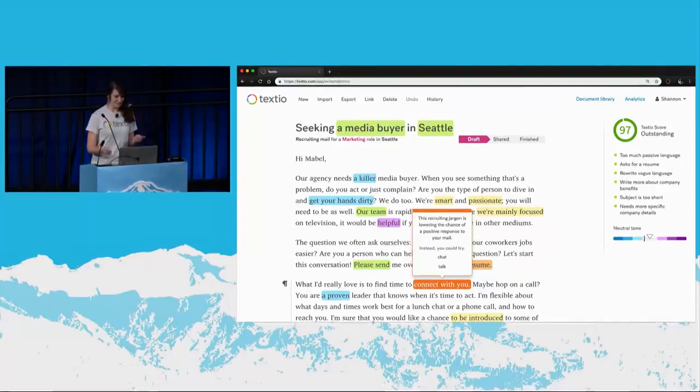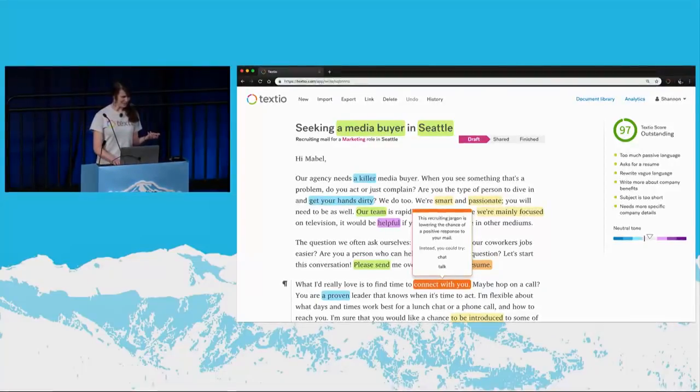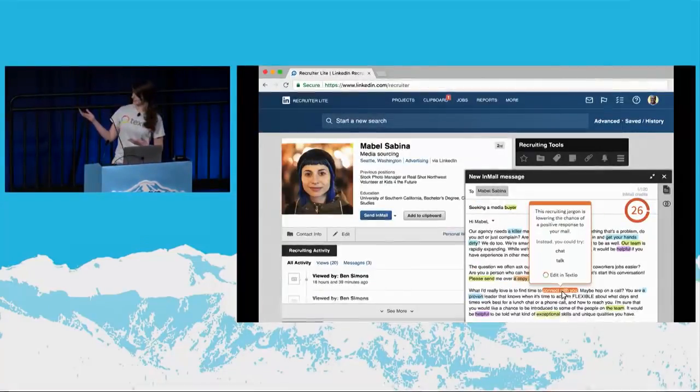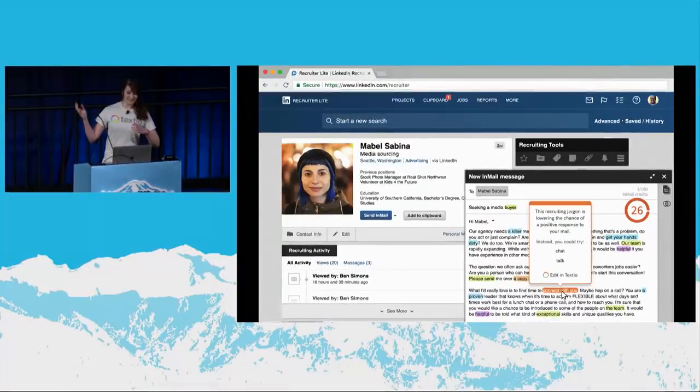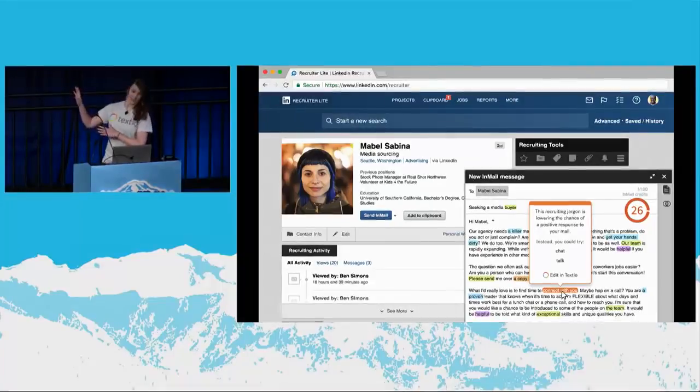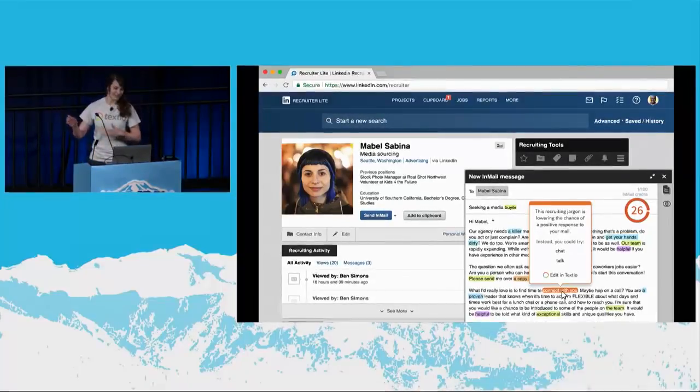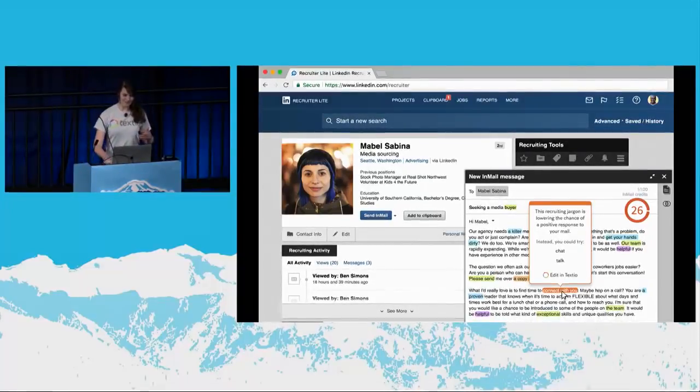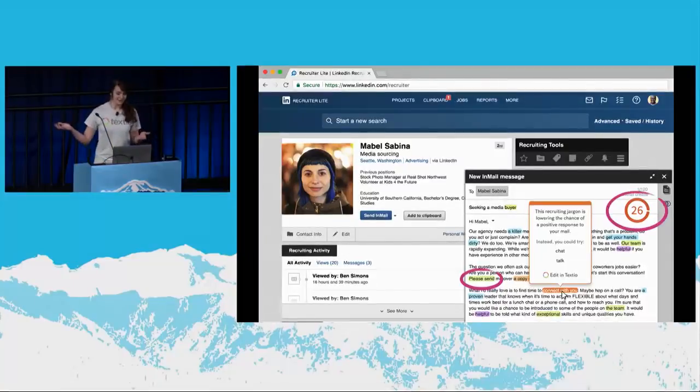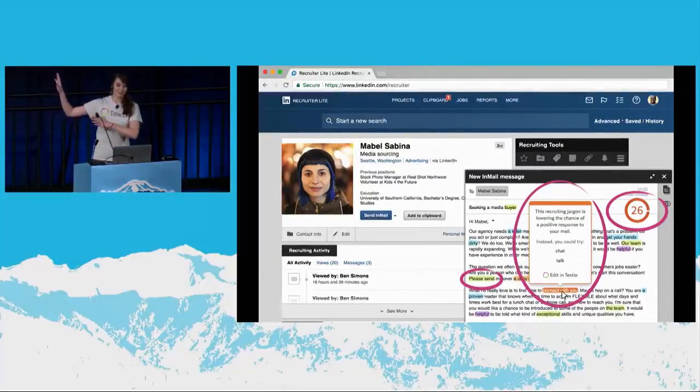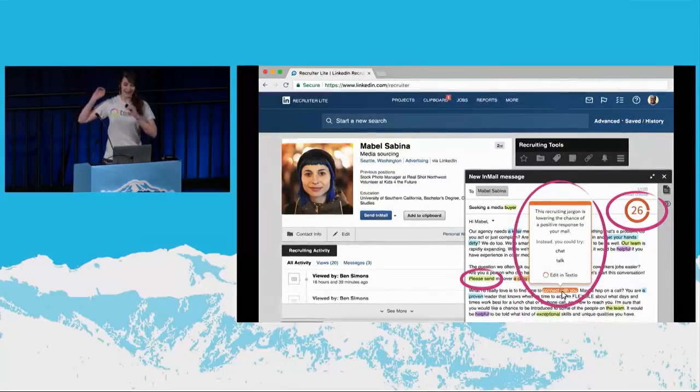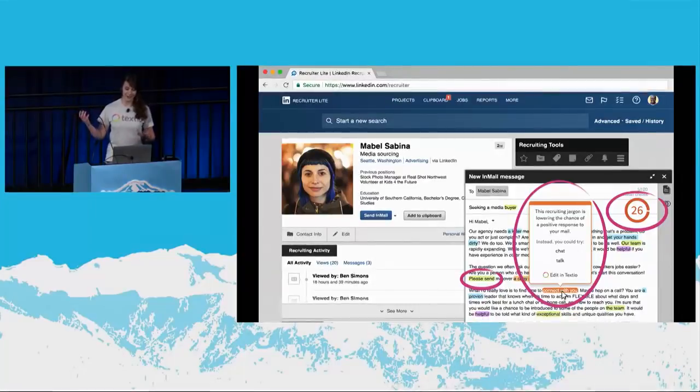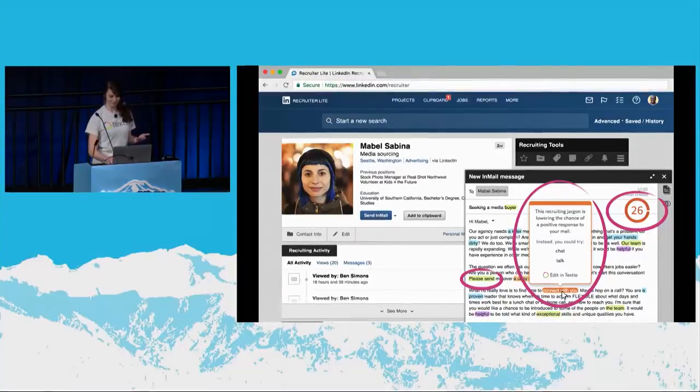Now, notice here that we're writing a recruiting mail. But as you can imagine, this isn't really the ideal user experience for writing email. It's pretty disruptive to have to come over to our website to write your email and then copy and paste it into your actual mail client to send it. Ideally, we'd want to bring our augmented writing experience to you in the places that you would normally write. And that's why we decided to build a browser extension.